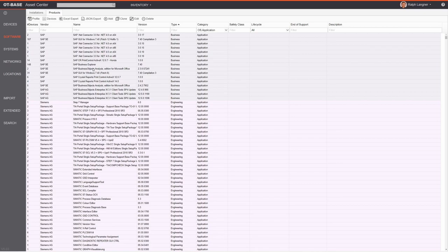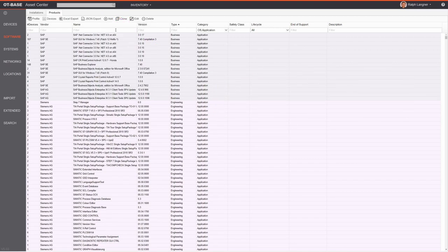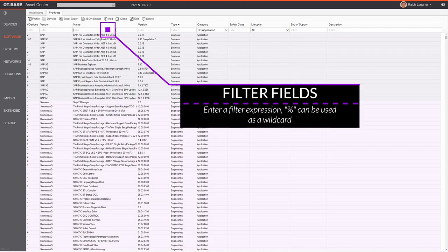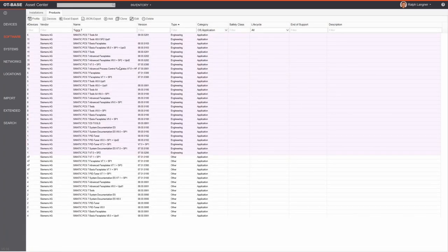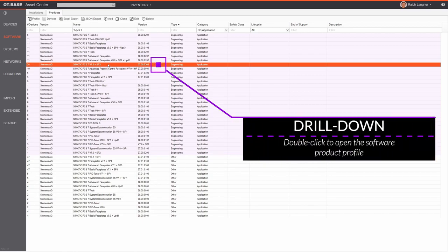The software inventory contains two lists selectable with tabs at the top. By default you get the Products tab, which shows the list of installed software products — not individual installations. You can filter and sort by different column fields and customize the table. For example, to search for Siemens PCS 7 products, enter '%PCS 7' using the percent wildcard in the name field to get the list of installed PCS 7 products.